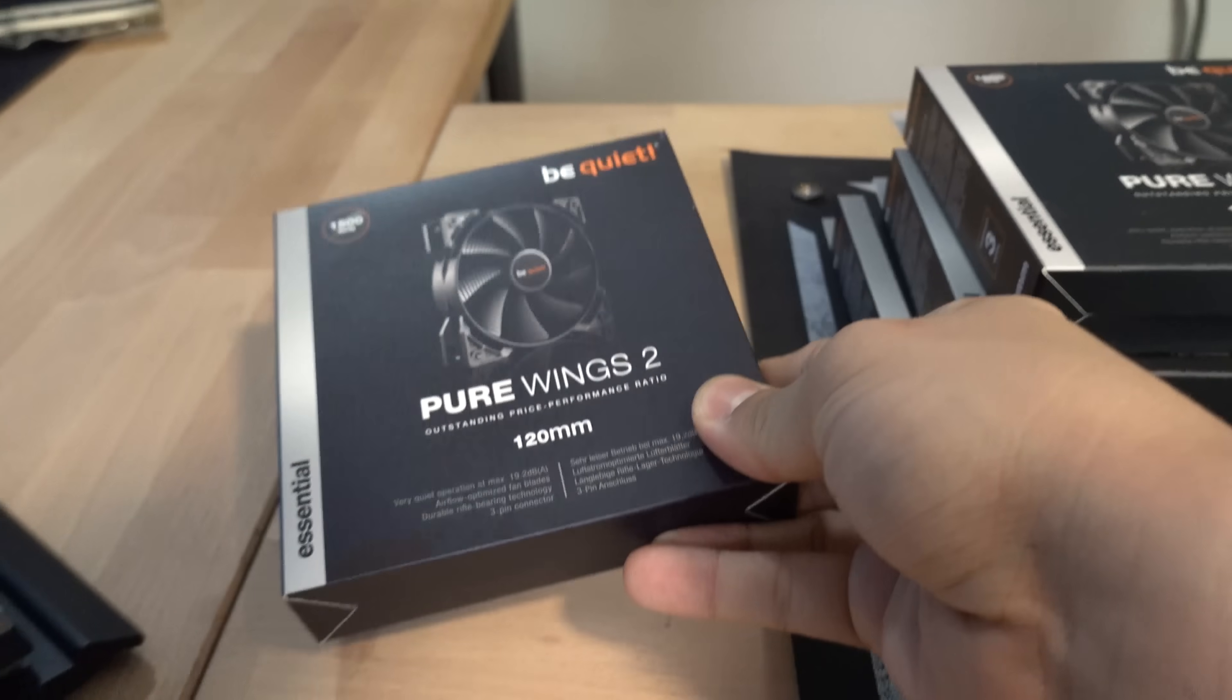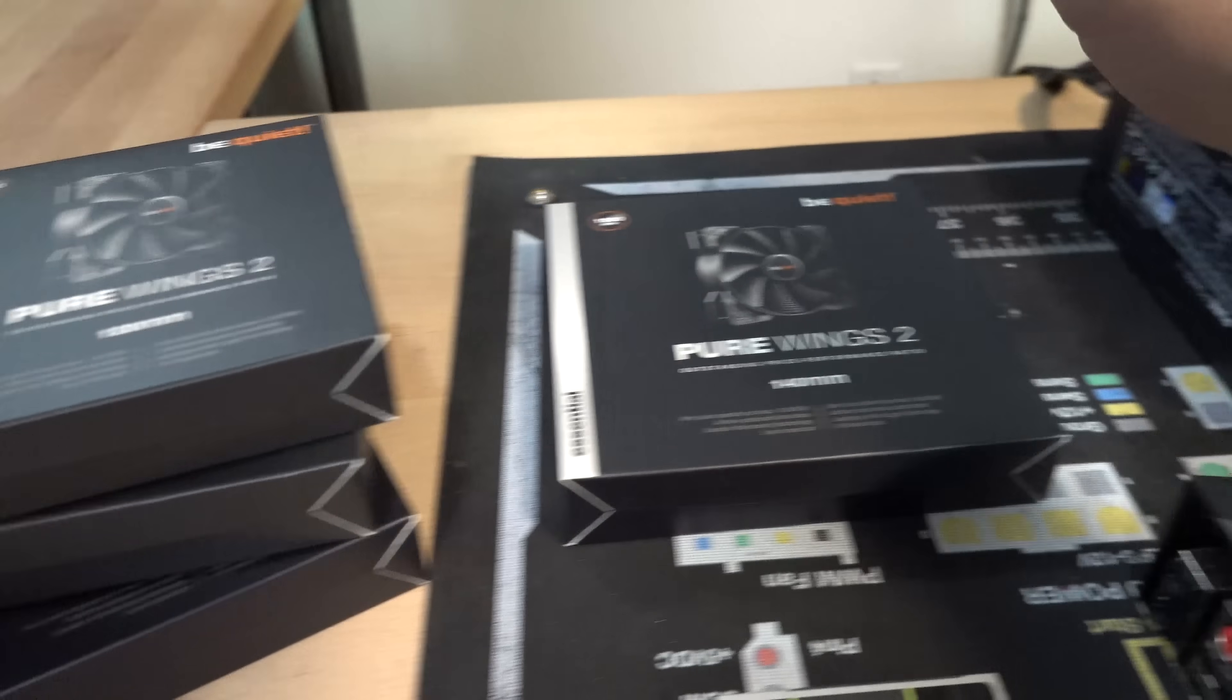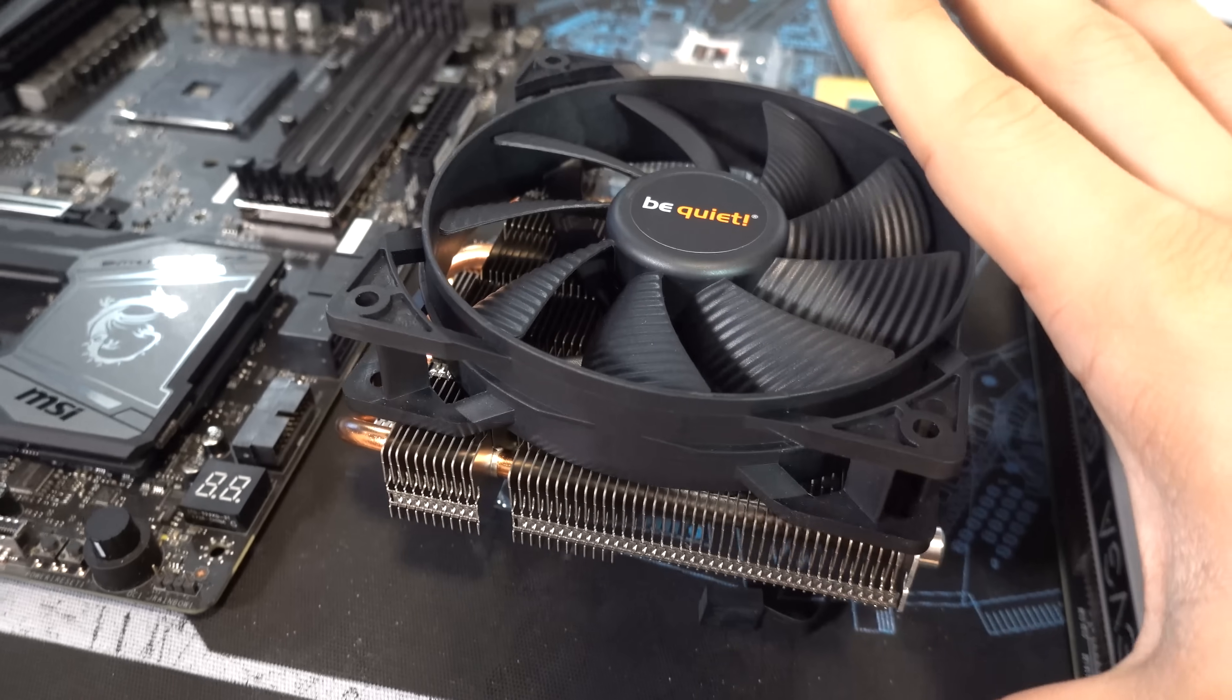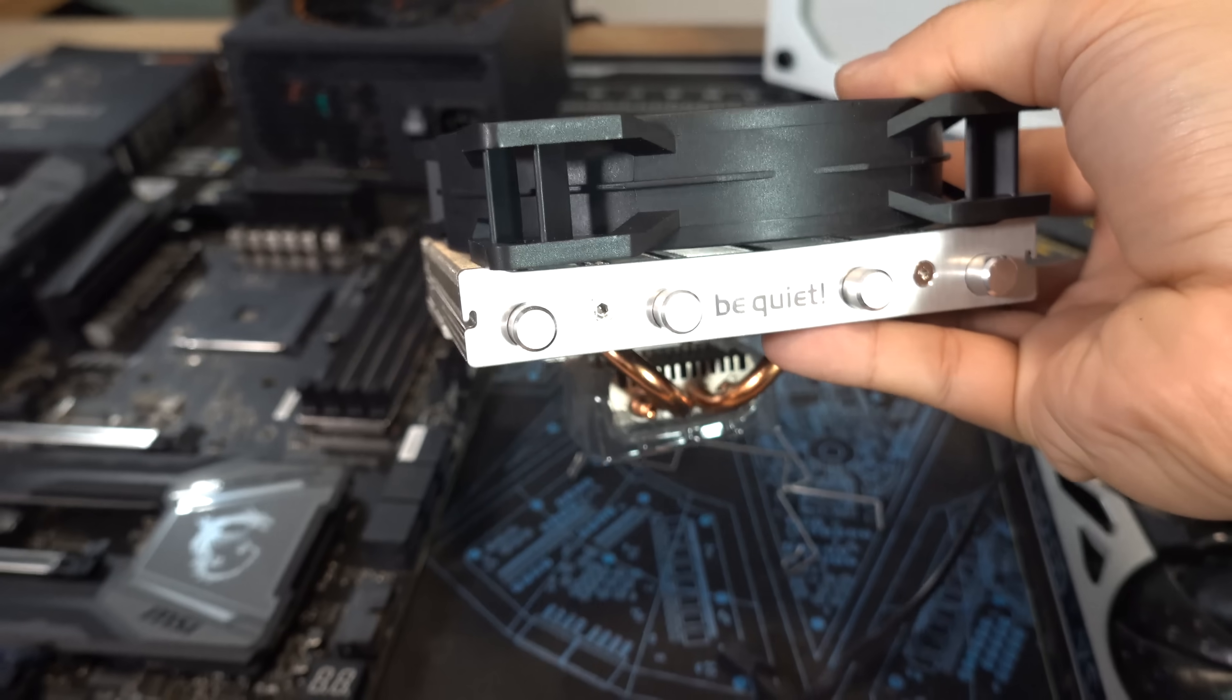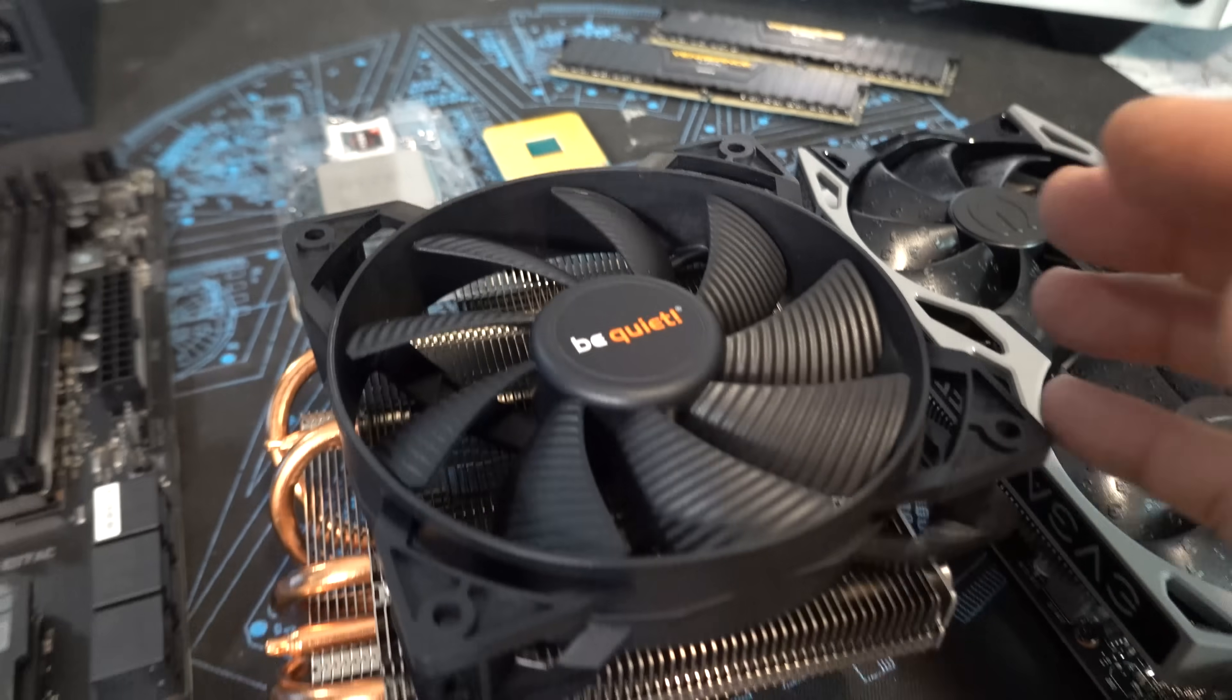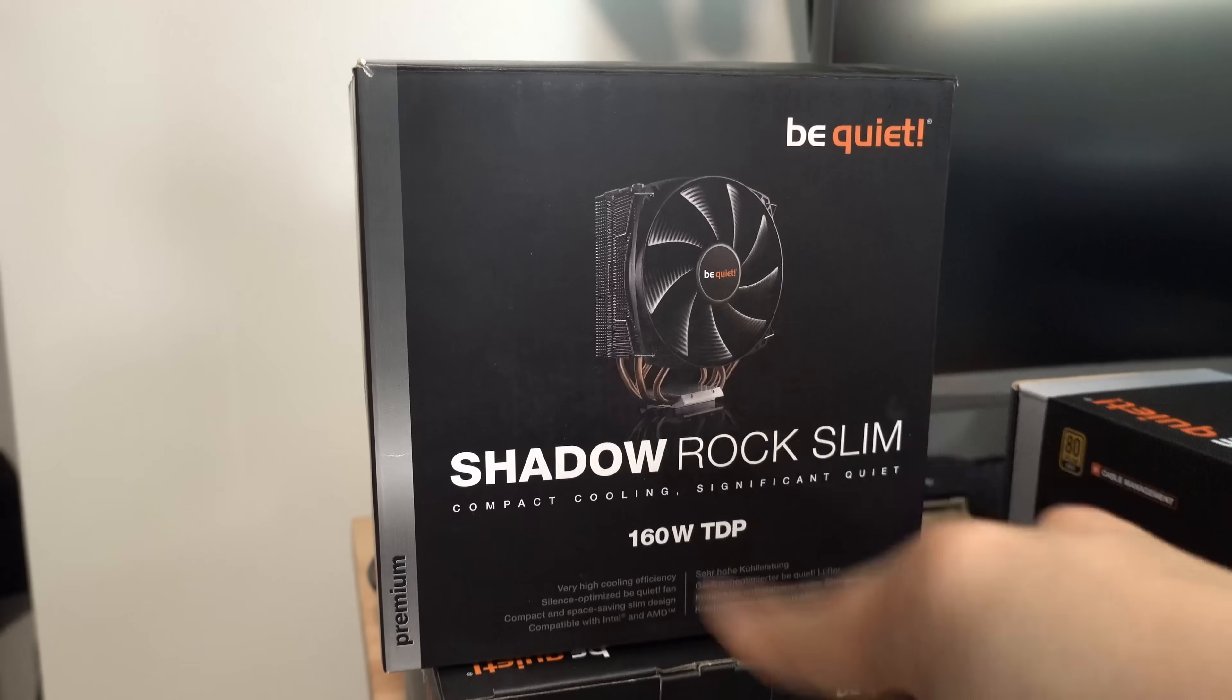I specifically requested some additional airflow in our case, just because it is a silent chassis, so we've got some PureWings 2s. Looks like they gave us three 120s and a 140. That's perfect. Now, this is sort of my bad. They asked if I wanted a ShadowRock LP, and I completely misinterpreted it as a ShadowRock Slim, so I got the LP, which means low profile, generally better or preferred for smaller form factor or compact cases when you have very low CPU cooler clearance. This will do just fine, it just means that we have to use lower profile memory, which I have on hand.